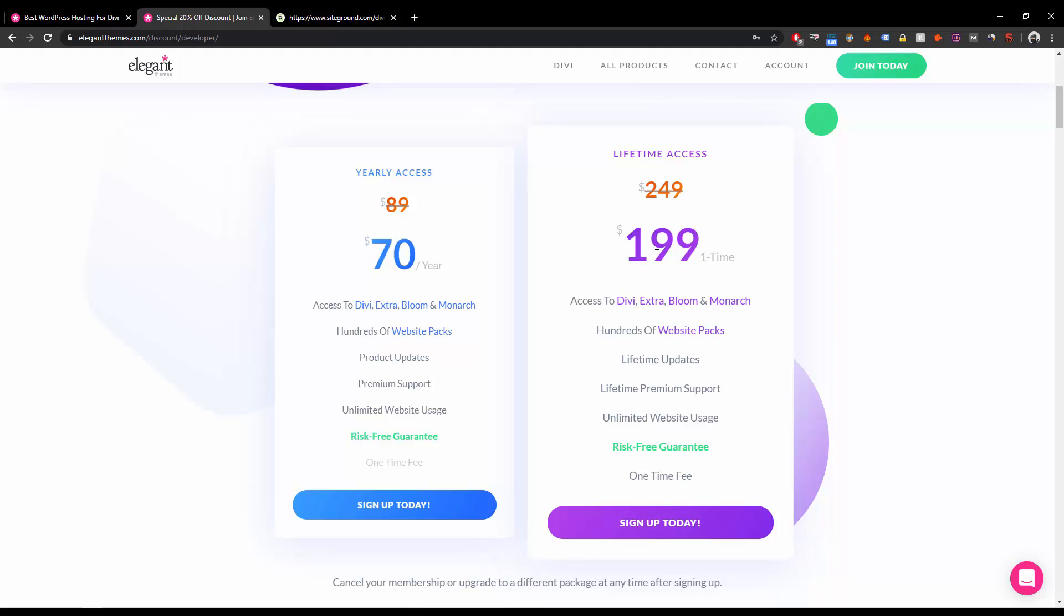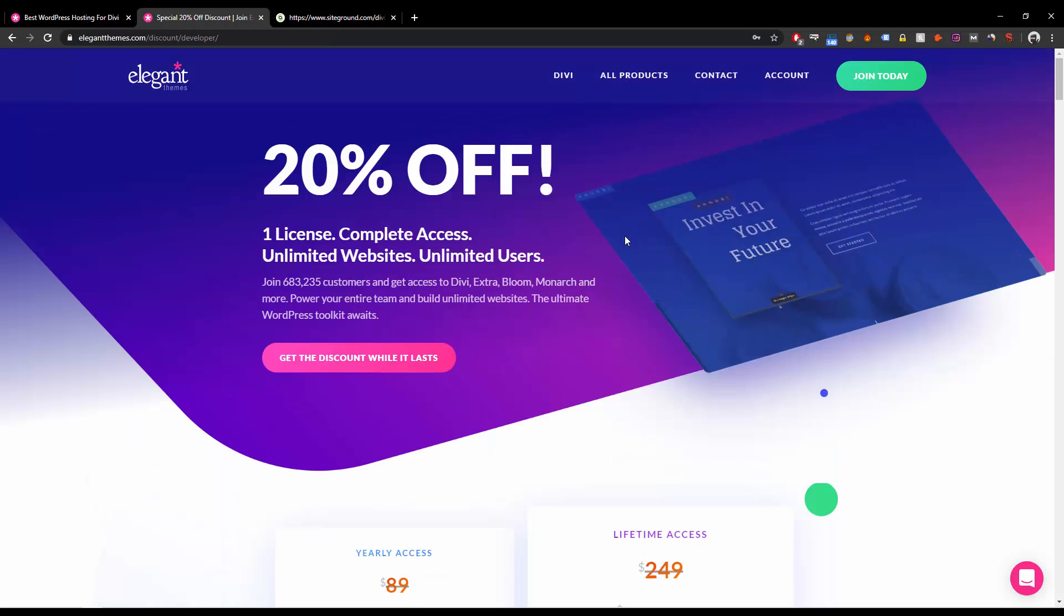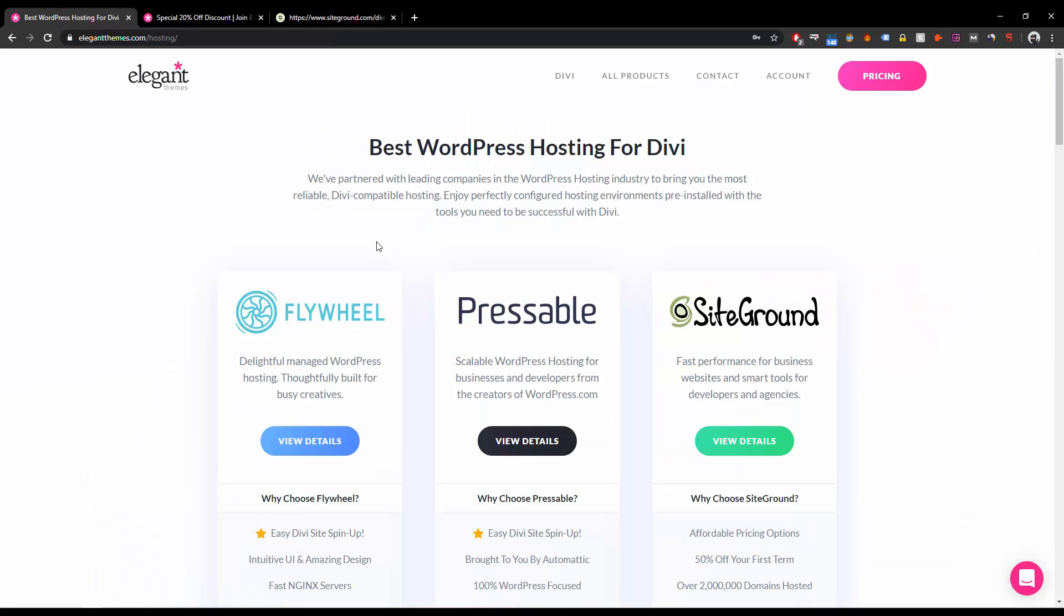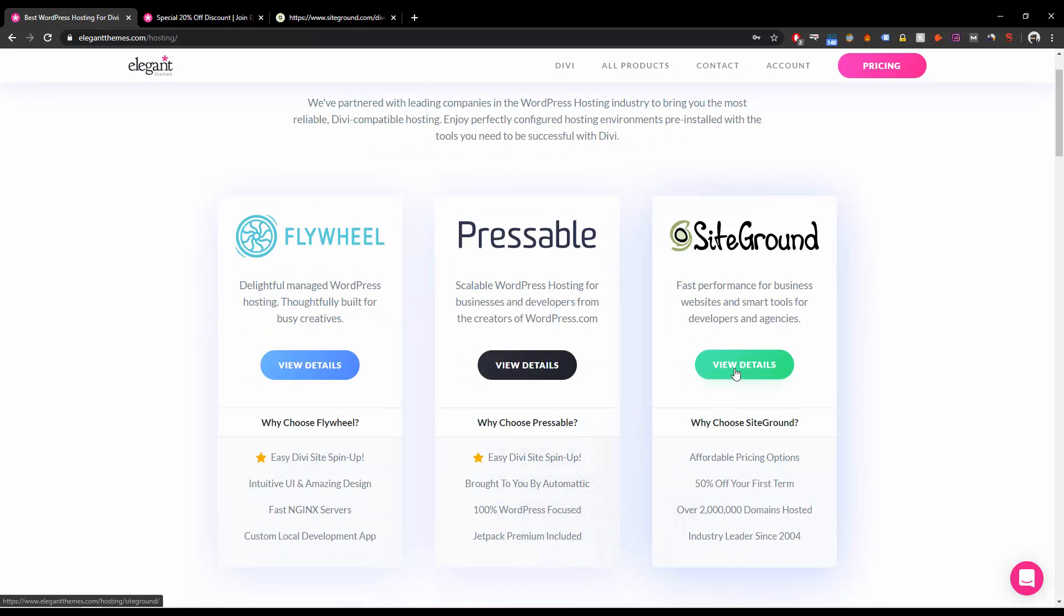This is something what I wanted to show you. Now the best hosting for Divi, I would suggest SiteGround. You can just go ahead and click on this.